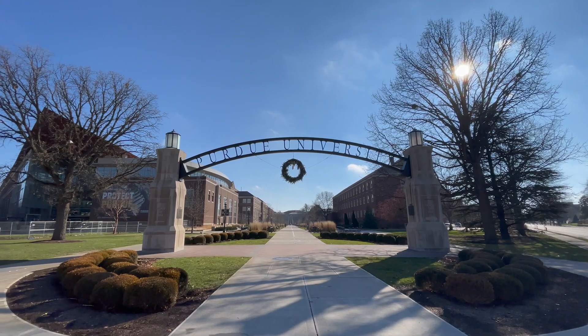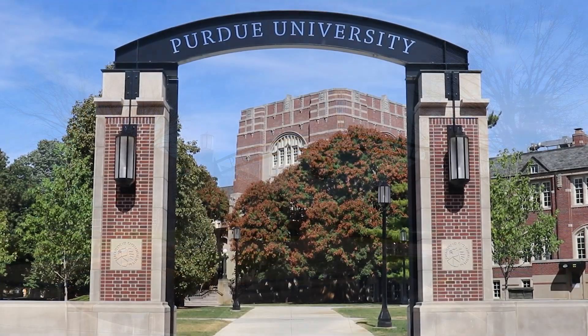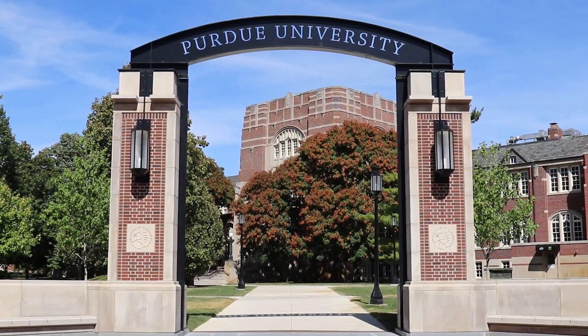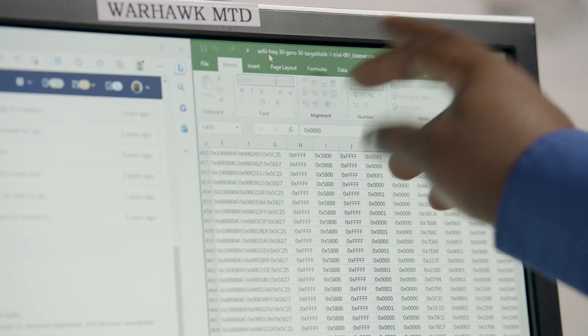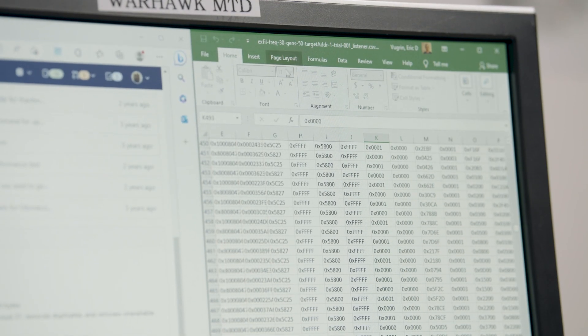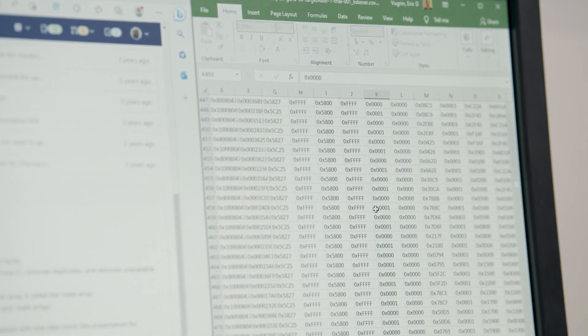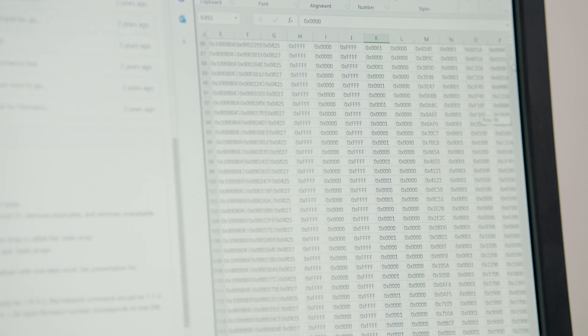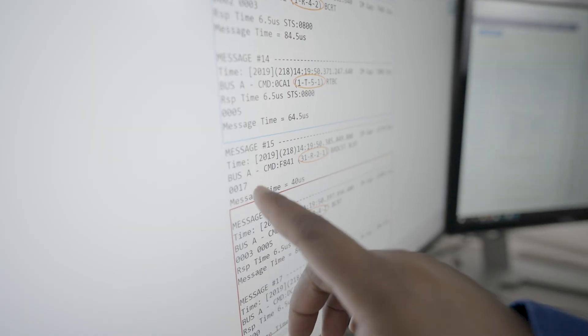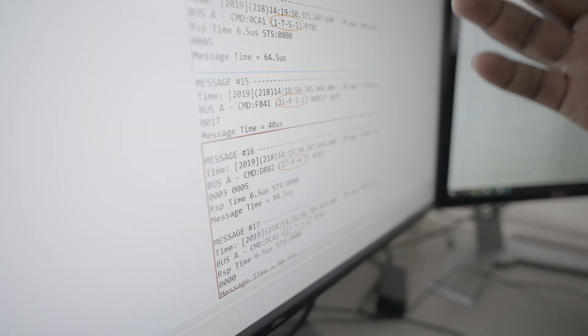We've designed this defense well — now we need to test it. Can an adversary figure out our random shuffling network? My role was to work with Purdue students to design machine learning algorithms to look at historical data on previous addresses that devices have hopped to, and predict what the next address a device will move to. For now, state-of-the-art algorithms aren't able to break through — which is exciting.